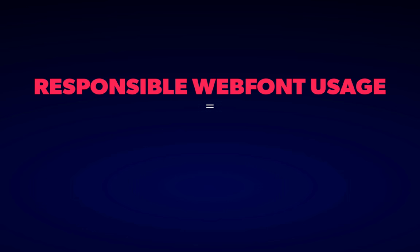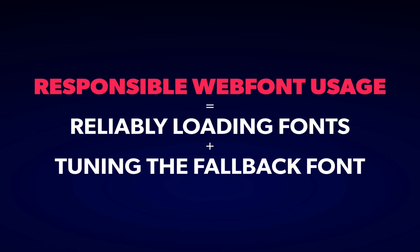That requires two steps. The first is loading the fonts in a consistent way that guarantees that we show the fallback, and the second is making that fallback font look as similar to the eventual font as possible, so that when it loads, it's not too much of a jarring transition.